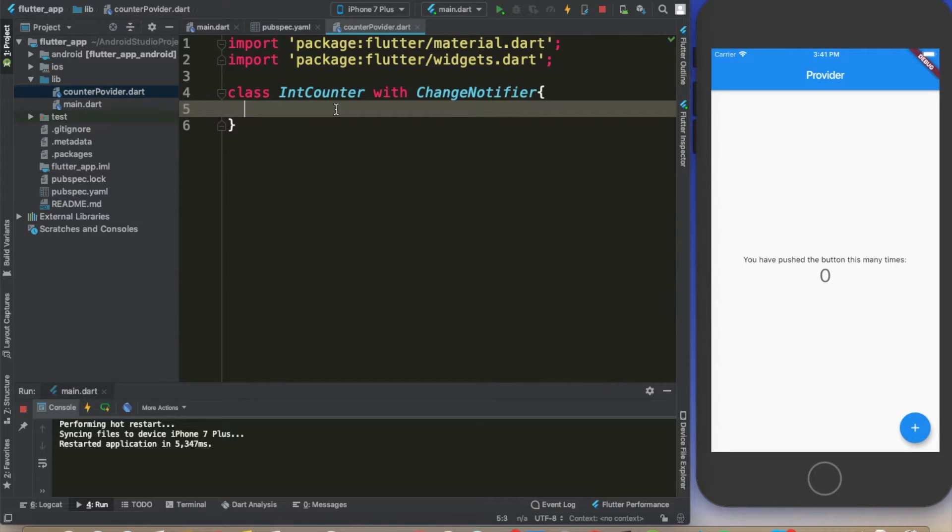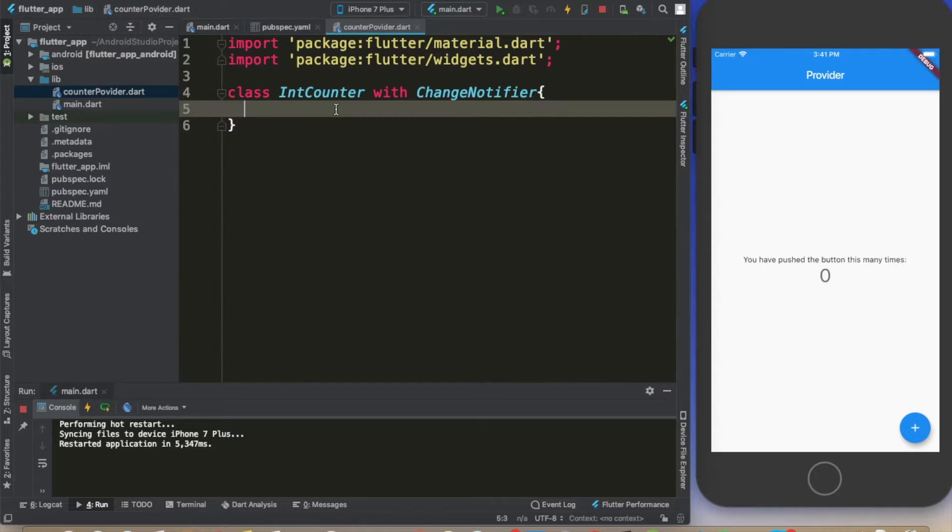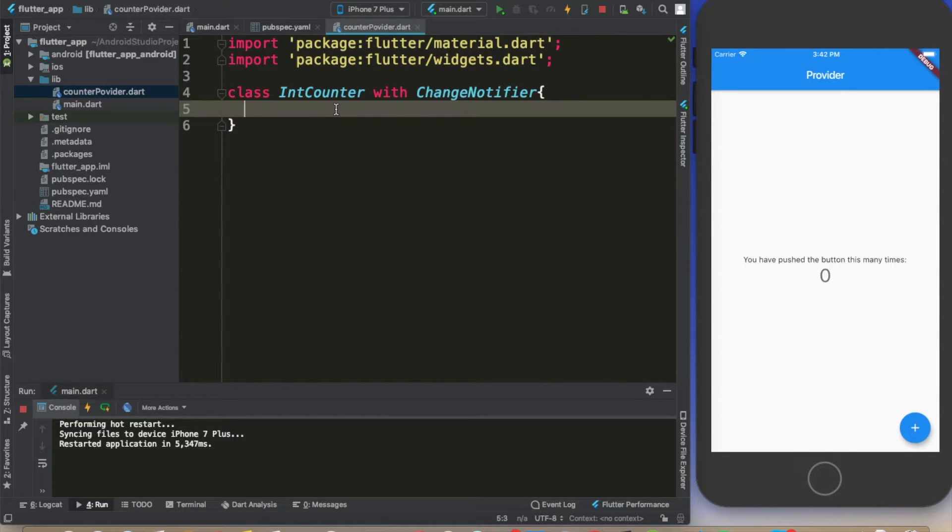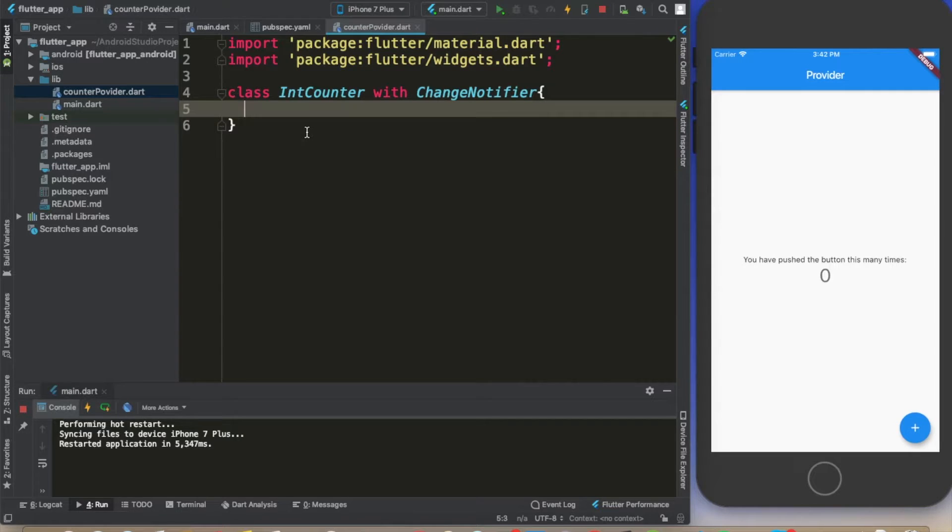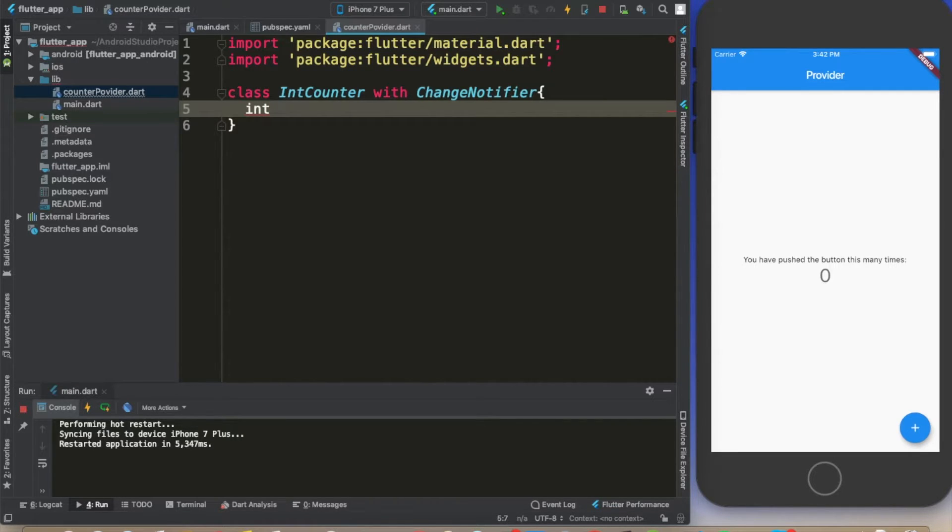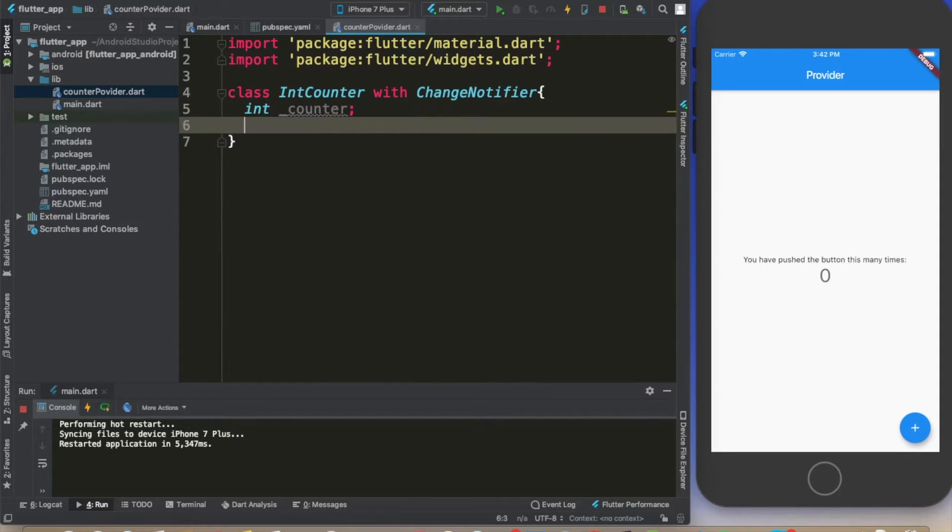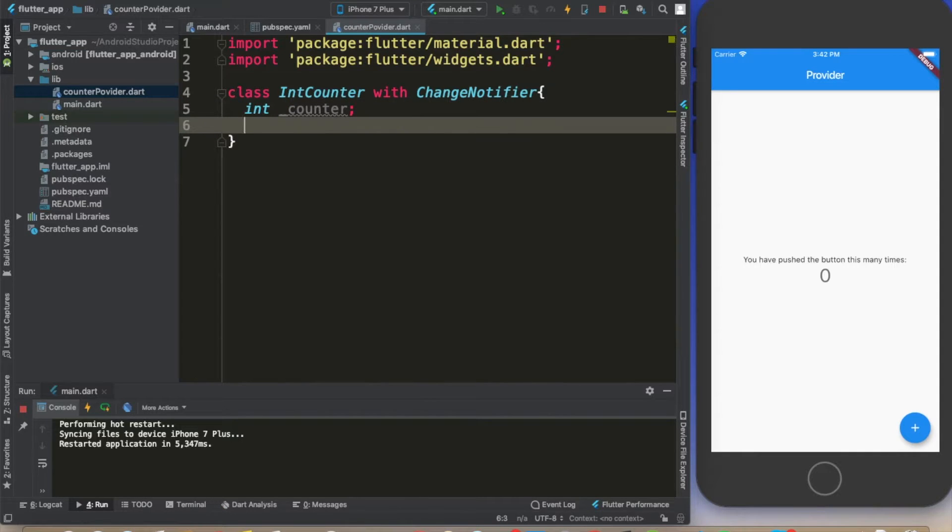The second point here is that we are not going to override the methods present on ChangeNotifier, we are just going to use the methods. Mixins are very important for code reusability. Now going back to the point, we are going to create here an int called counter which is going to keep track of our counter.